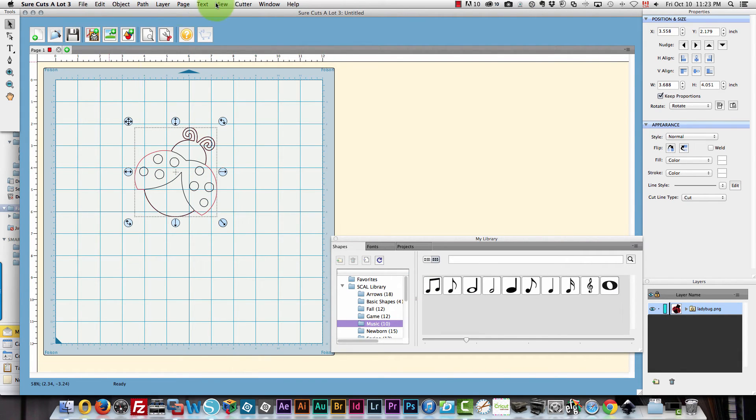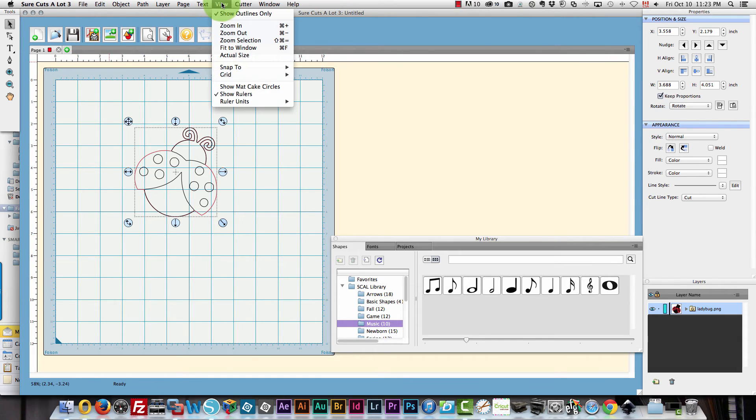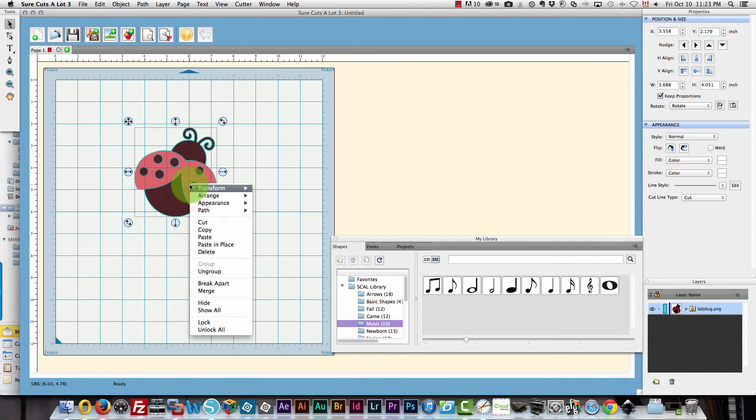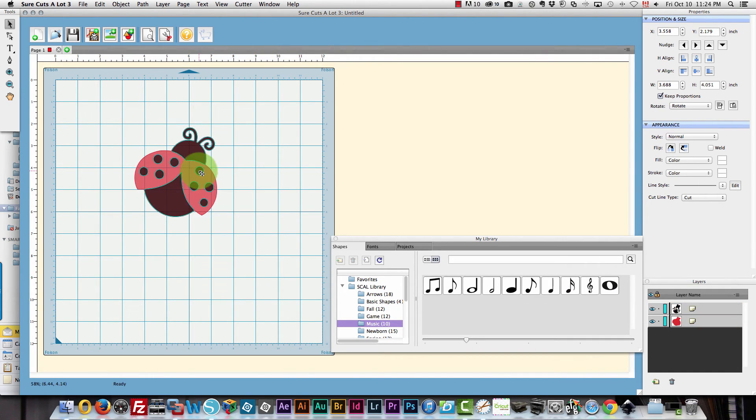And I'll bring that in. I'm going to view this not in the outline mode so that I can see the colors. And I can separate those. I can break them apart. Sorry I can ungroup them.